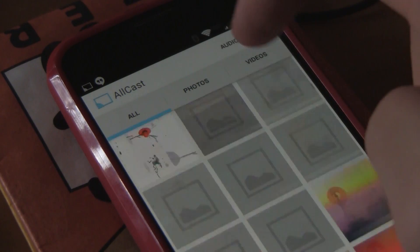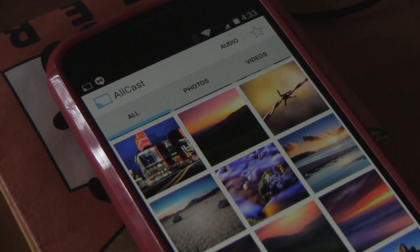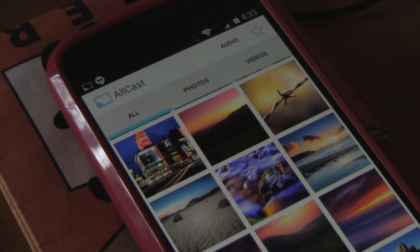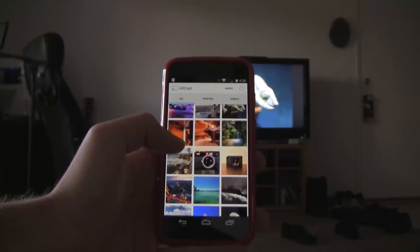One thing that has bothered me was that you can't swipe left to right to switch tabs like most Android apps. You have to select the actual tab itself.